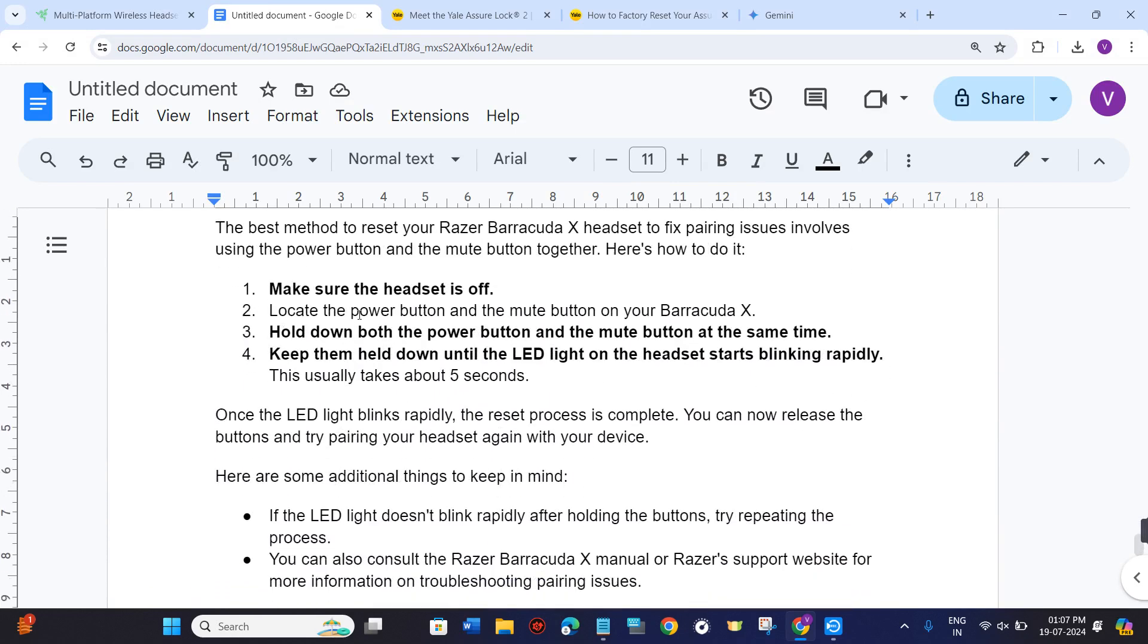In order to do it, you need to make sure that the headset is off, then you need to locate the power button and the mute button on your Barracuda X device.